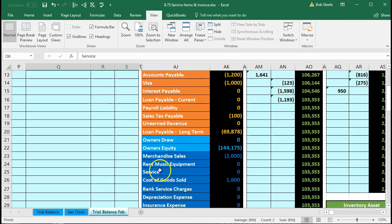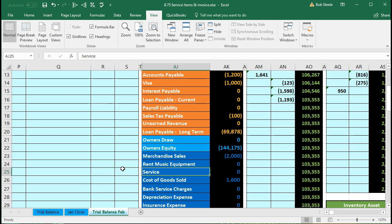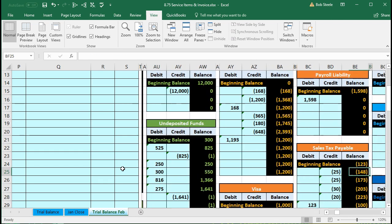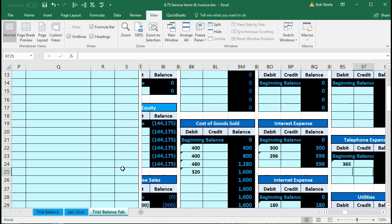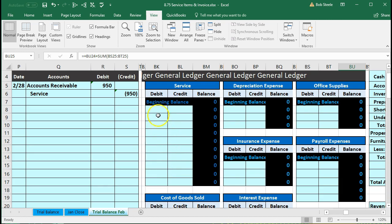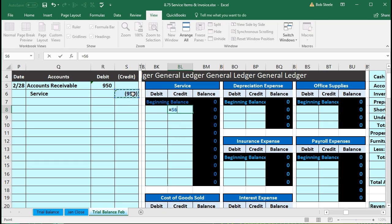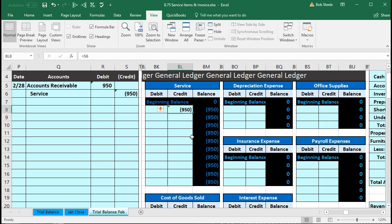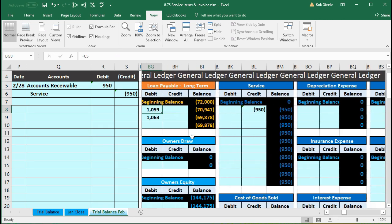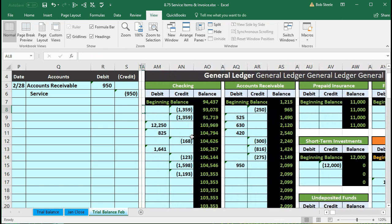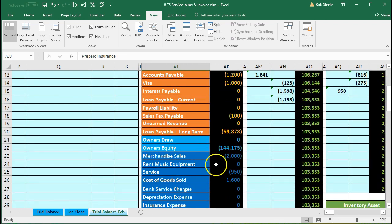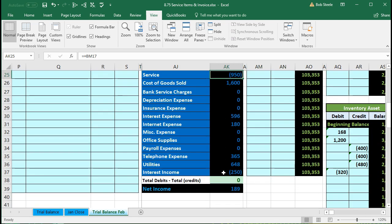Service is a revenue account, found in the income statement section. The general ledger is in order: assets, liabilities, equity, revenue, and expenses. We scroll right to find service revenue in cell BL8 and set it equal to S6, pulling over the $950 credit. That $950 credit also appears on the trial balance. This increases our net income and puts us back in balance — in this case, decreasing the loss, meaning credits of revenue are less than debits of expenses by $189 at this point.